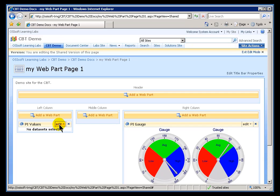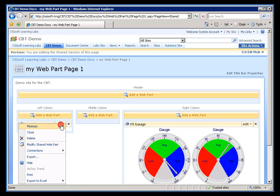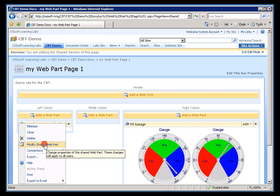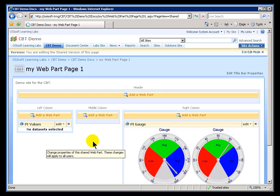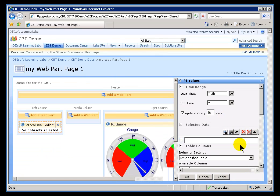As of right now, of course, there's nothing to see, because we haven't configured anything. So, let's go, as we have done before, choose Edit, Modify Shared Web Part. This is where we can go out and find PI Tags to Trend.